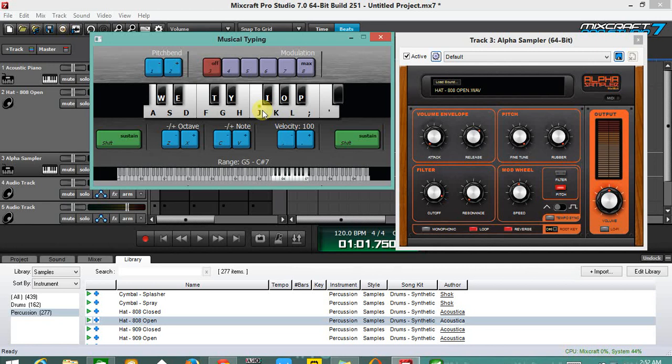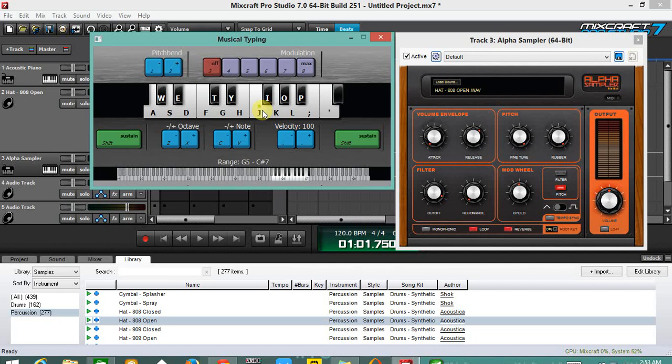So guys, check the alpha sampler out, use this for your musical productions. This is really a powerful plugin. Thank you very much for watching this video, I hope you learn a lot from this lesson. Thank you guys for watching all my videos on my YouTube channel, keep on subscribing, keep on liking my videos. Have a great day, thanks a lot, I'm so happy that you guys are very supportive on what I do. Have a great day, cheers, bye bye.